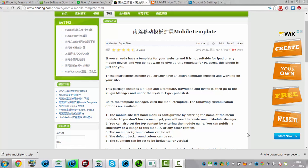Hi and welcome to this tutorial. In this tutorial I'm going to show you how to add this mobile template to your website.